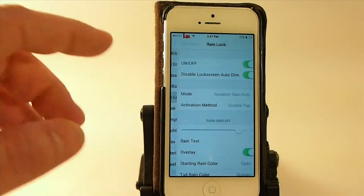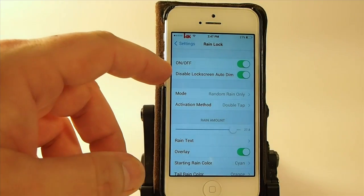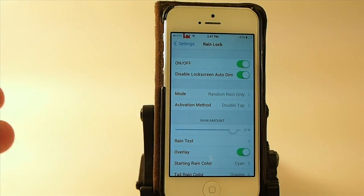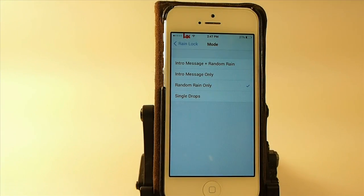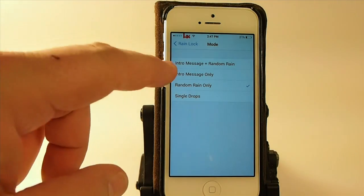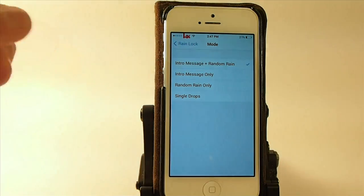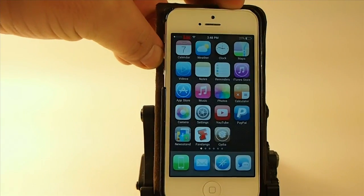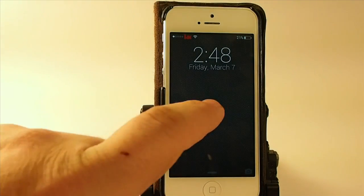So let's go in here and look around at some of the features it has to offer. We're inside the settings here — go to RainLock. You see we have our on and off switch, disable lock screen, auto dim — you can turn that on and off. The first thing you can also do is choose an intro message that you can see. Let's go ahead and turn that on.